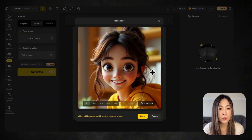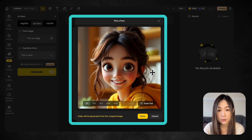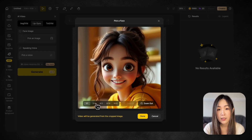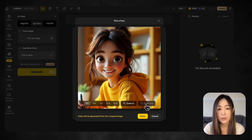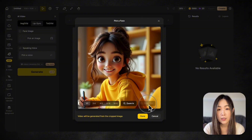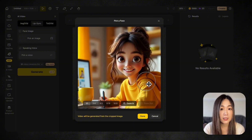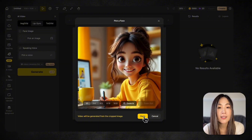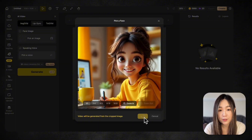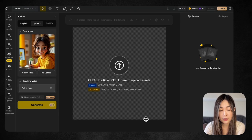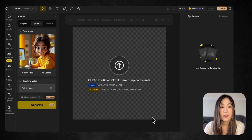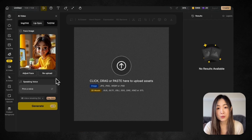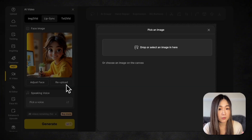Once we upload our image, we'll see the adjustment screen. Here we can set the aspect ratio and zoom in or out, and reposition the face in the frame. Click Done when we're happy with the framing of the character. We can tweak it later by clicking Adjust Face. If we want to use a different image, we can click Reupload to upload a new one.